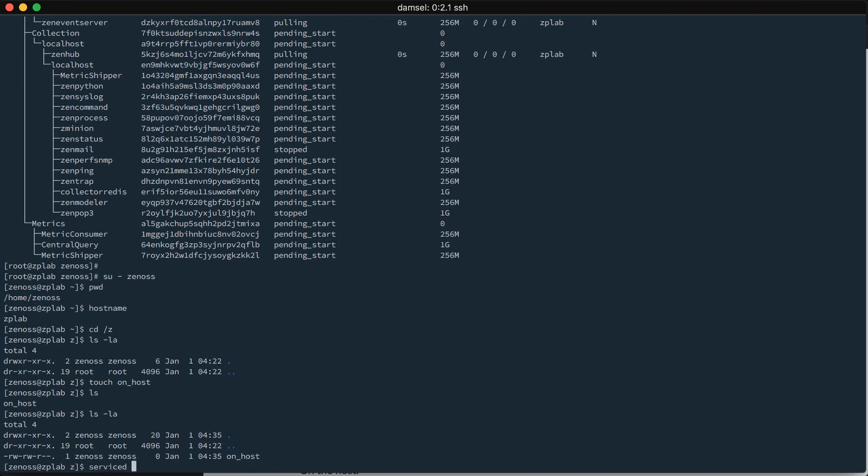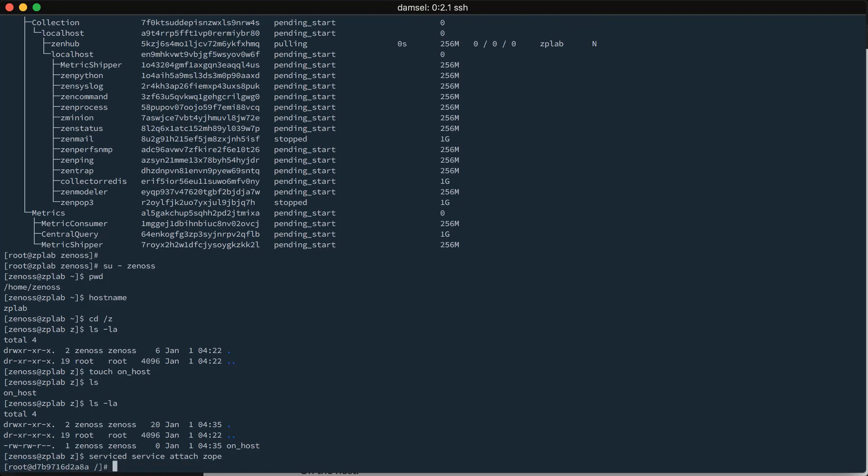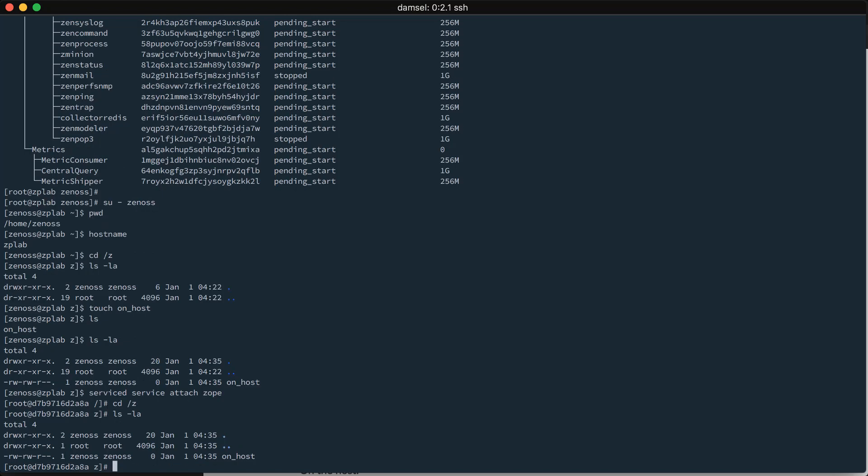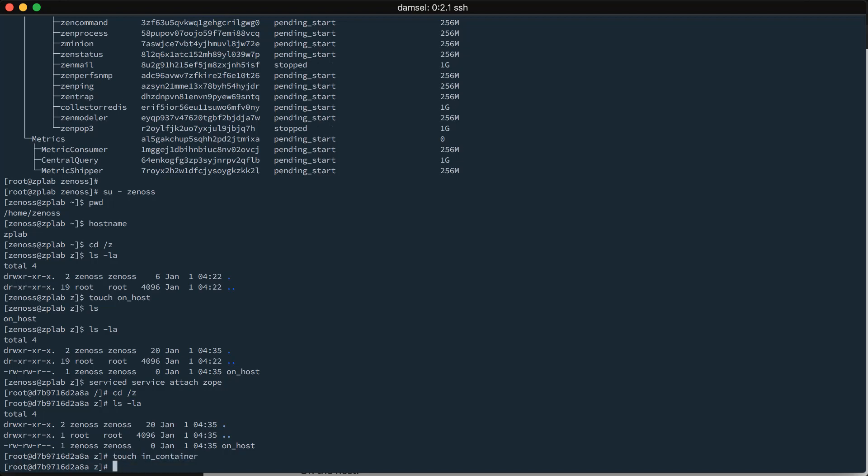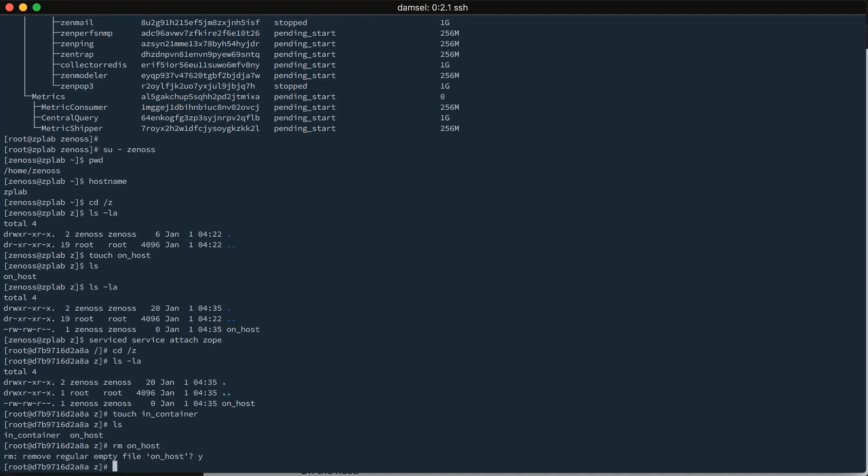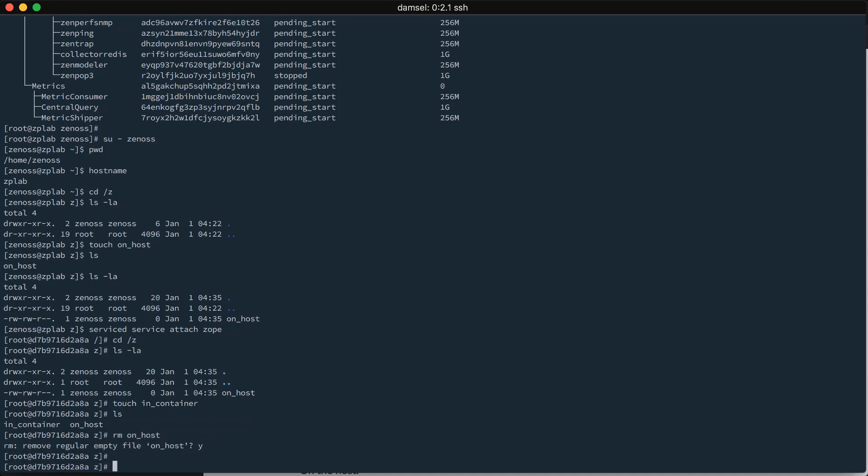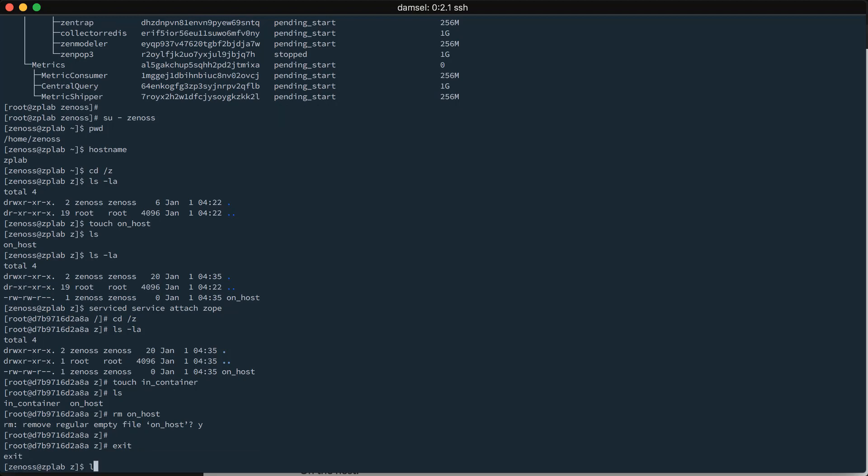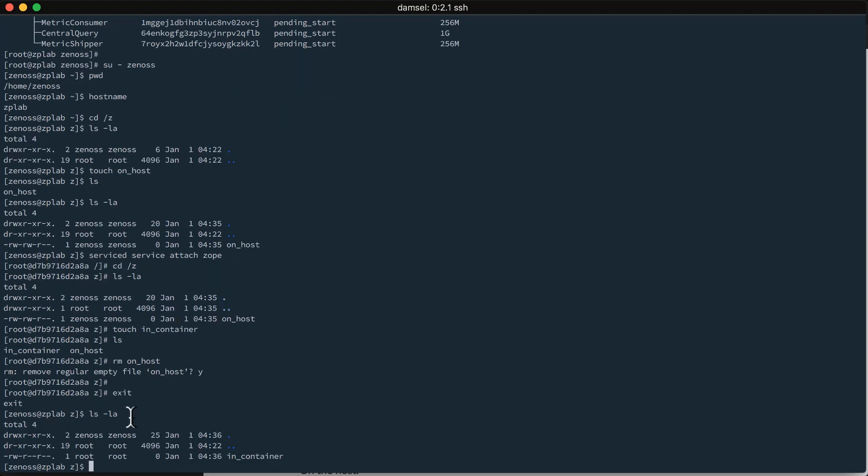I can use serviced service attach to the Zope service to enter that container. You can tell I'm in one of the service containers now because my hostname is this randomized. And, if I go into the Z directory here, I can see that that on_host file is here. I could add my own file in_container. Both are there. I could even remove the file that the host created. And, then exit out of the container. And, on the host, I can see my on_host file is gone and my in_container file is there. It is the same directory.